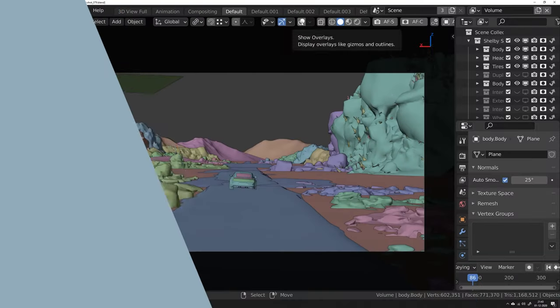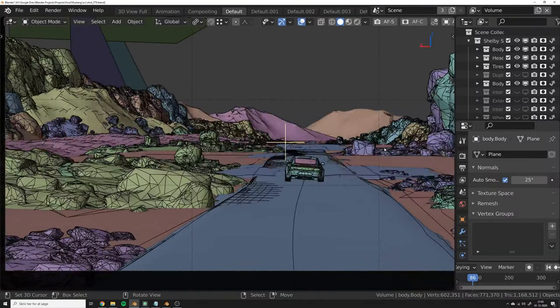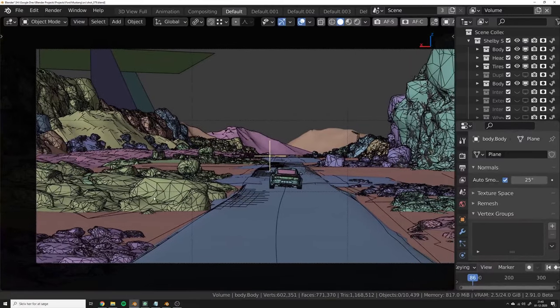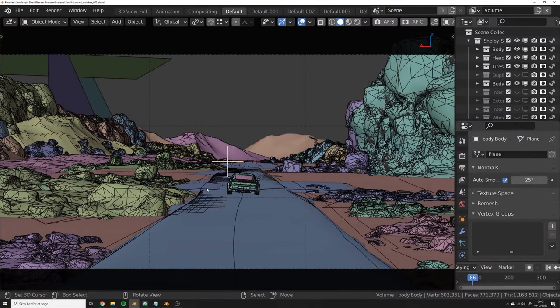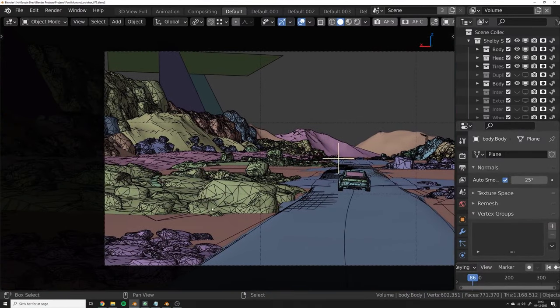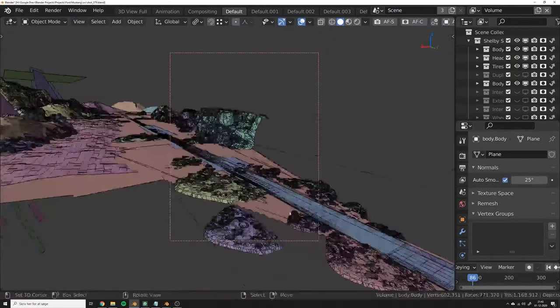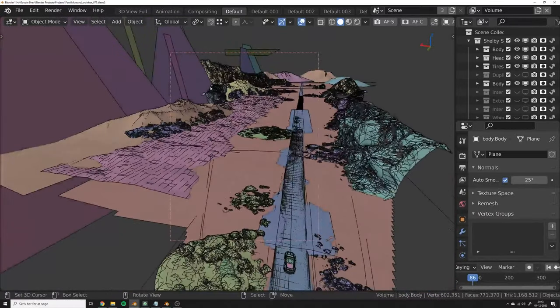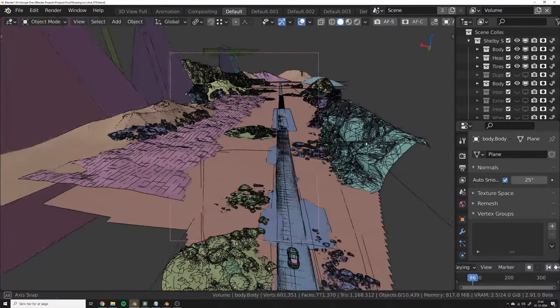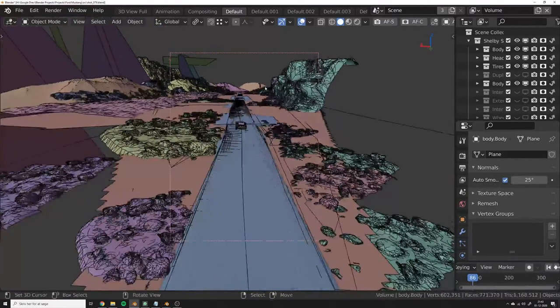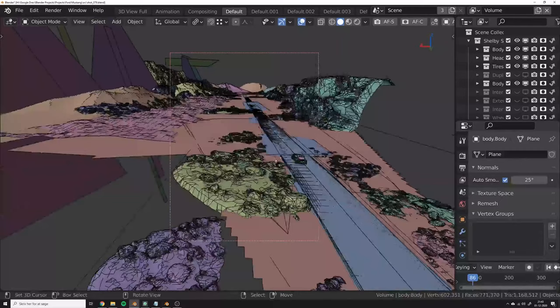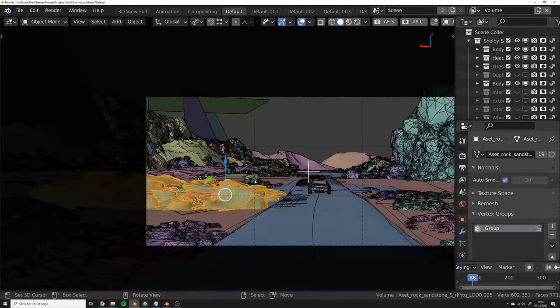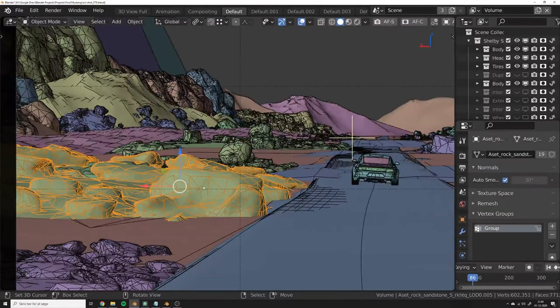One last example of when it could be very useful to use this kind of add-on is when you're doing set dressing. So for this scene I had a lot of these rocks scattered and these mountains scattered throughout the world, and sometimes I wanted to check what happened if I just flipped one of these.